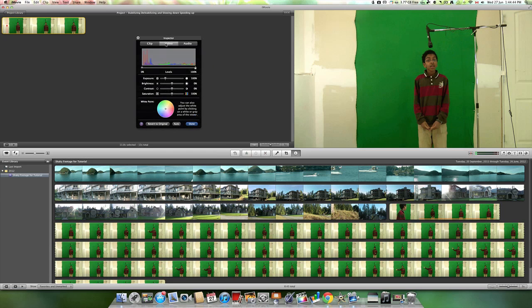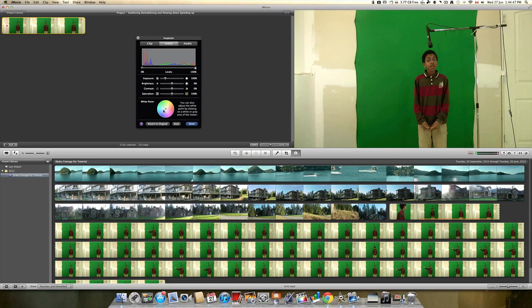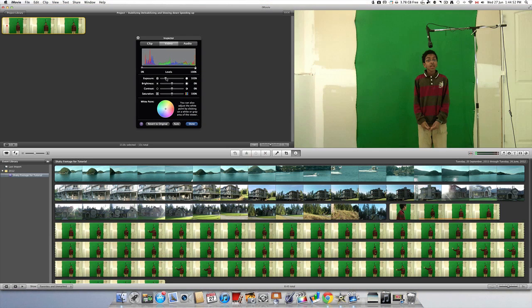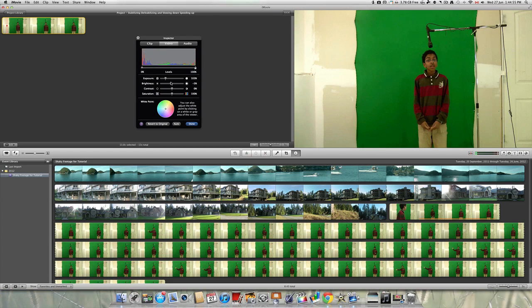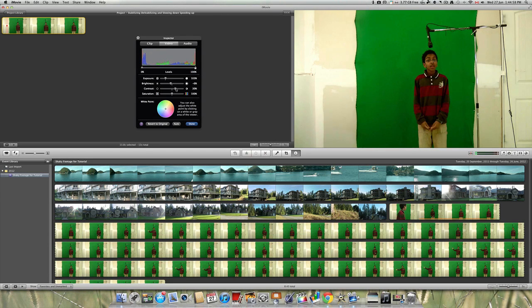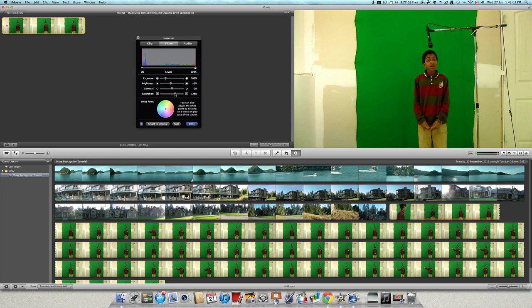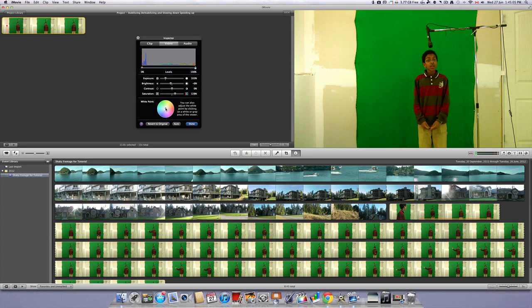Go into the video. You want to try to make the green screen or blue screen as green or as blue as possible. So, in this case, I would be decreasing the brightness, opening up some of the contrast, and increasing the saturation, as well as maybe tinting it a little bit more towards the green.